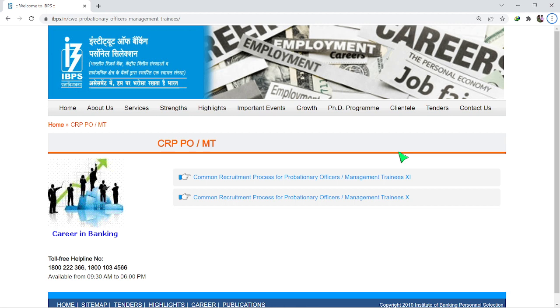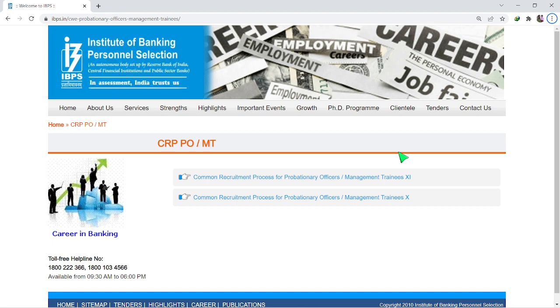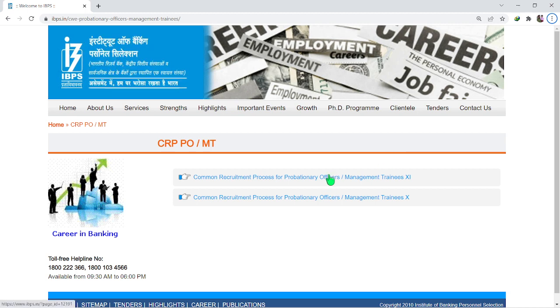Congratulations to all of you who have qualified and received your scorecards. You can download the scorecard. The download link is available in the description for all of you.